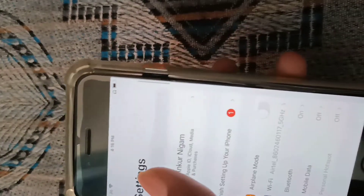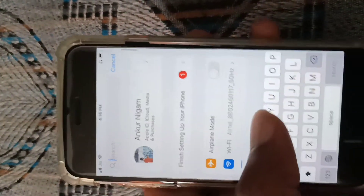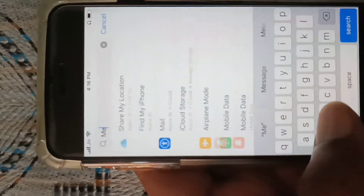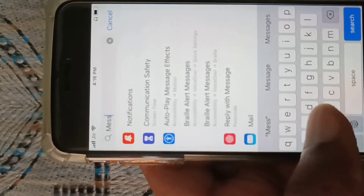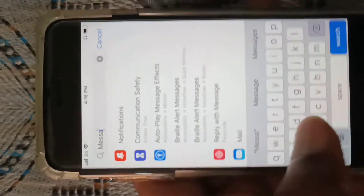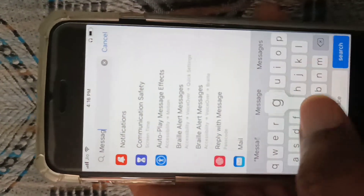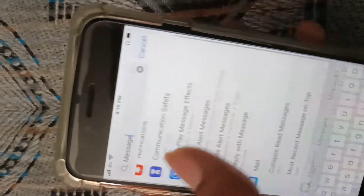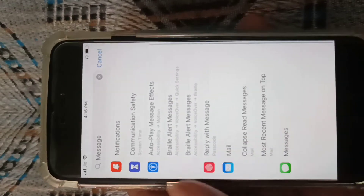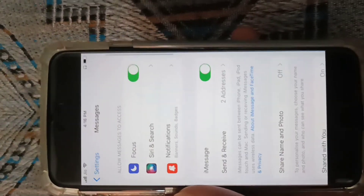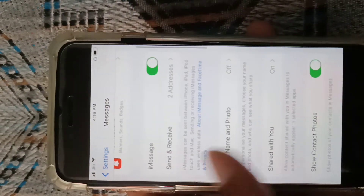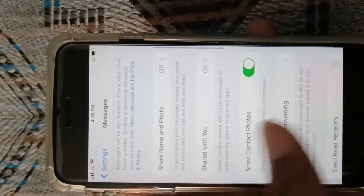To do so, go to Settings and search 'Messages' and tap on the Messages app. After searching, here it is — then tap Notifications.